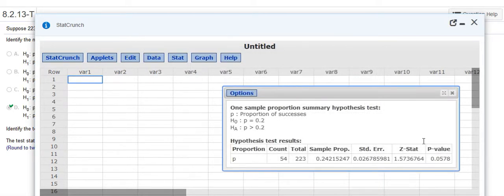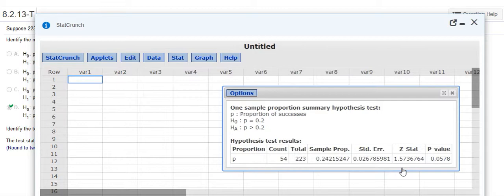And the test statistic that you're looking for here is 1.57. The Z-stat is the test statistic. And the p-value is 0.058.